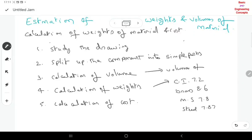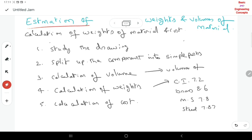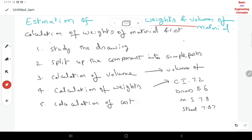Welcome to my class. In this class, I want to explain you about the estimation of weights and volumes of material. This is the importance of estimation and costing.